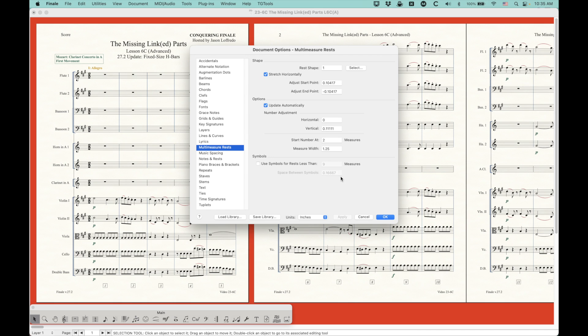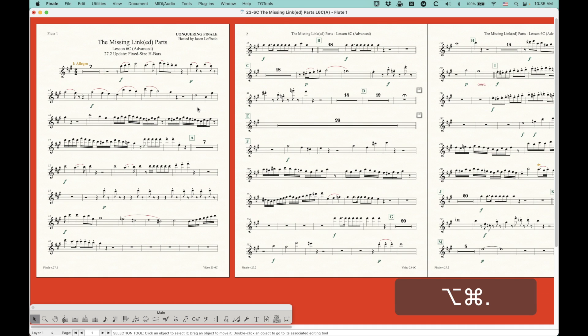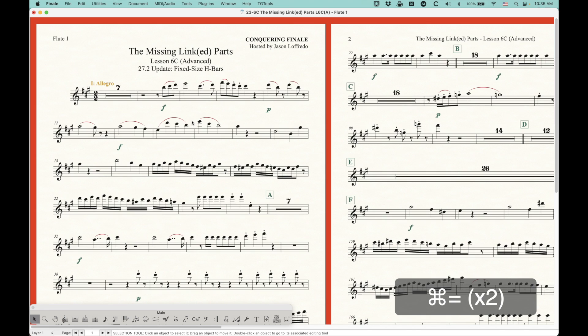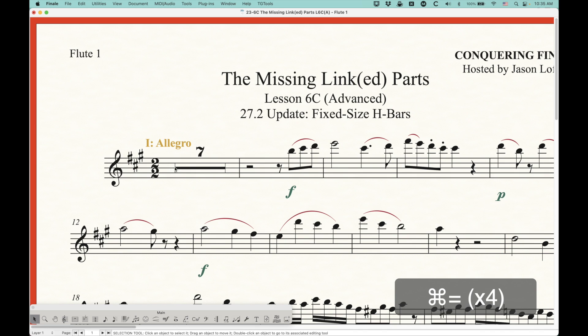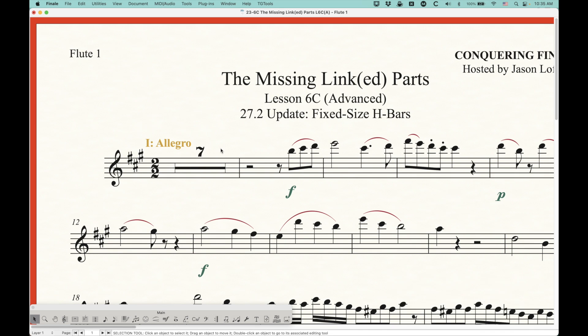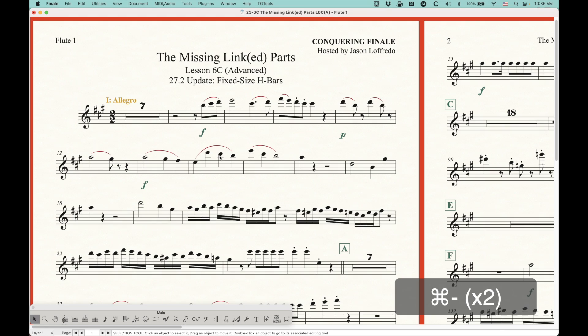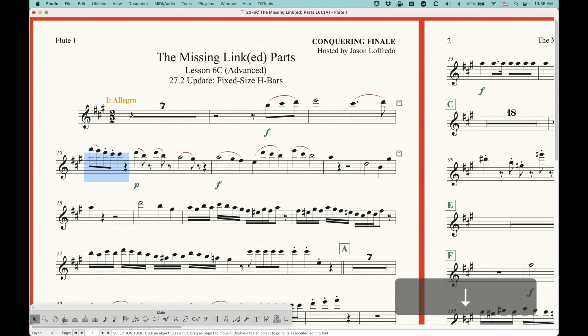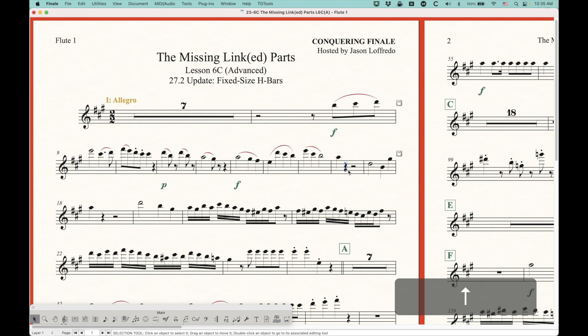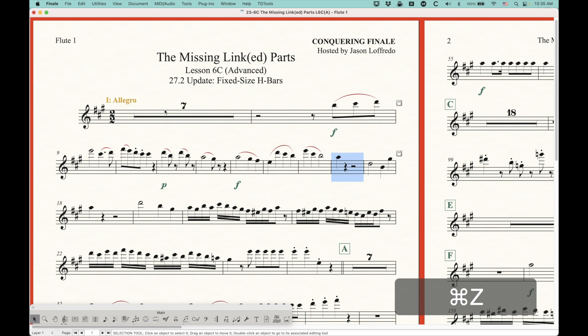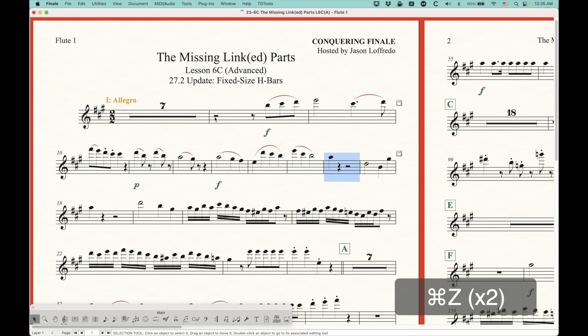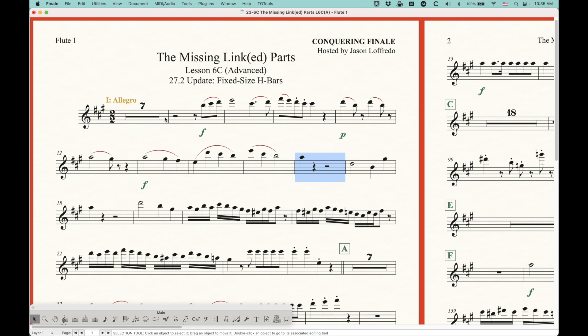Now, if you're familiar with how multi-measure rests work in Finale, I'm just going to go over to a part. You know that these little H-bars, that's the middle thing here, will expand or shrink depending on the size of the measure, which makes sense most of the time. So if I put less measures on this first system, you'll see that H-bar will actually get wider, and if I put a lot more measures on the system, it'll get much smaller. It's shrinking or expanding with the width of the actual measure.